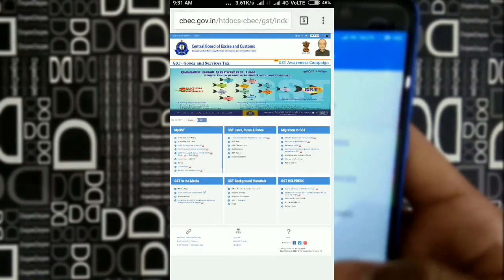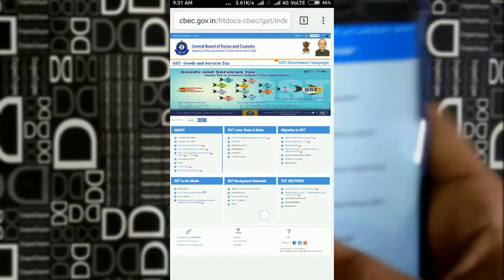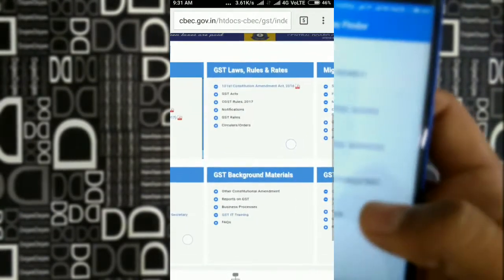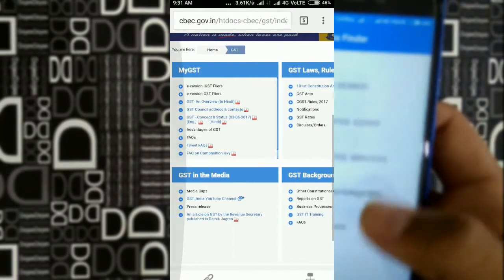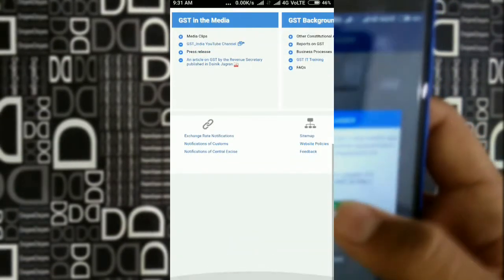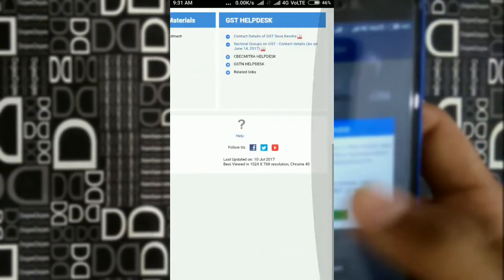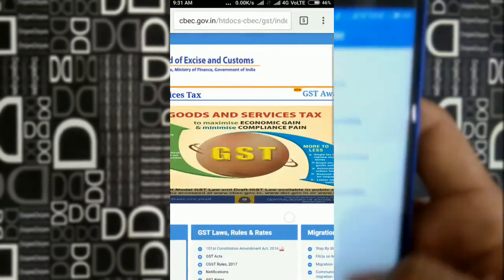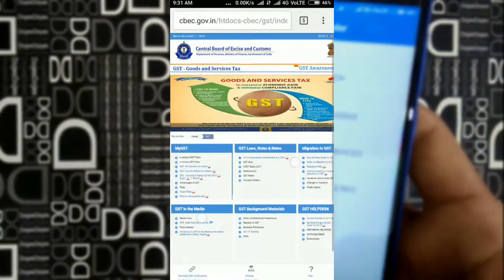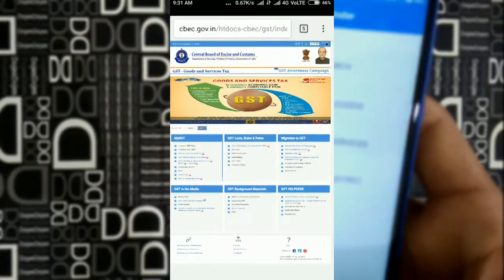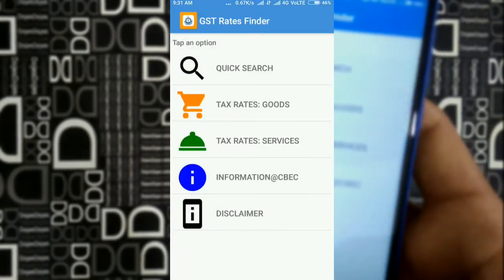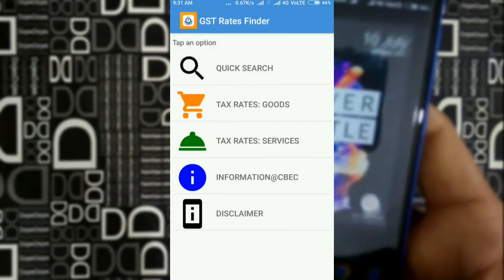Then there's their website. As the app is made very simplified and provides only the information of the product and its GST rates, you can visit the website to get more information about GST — what GST is and many other details.